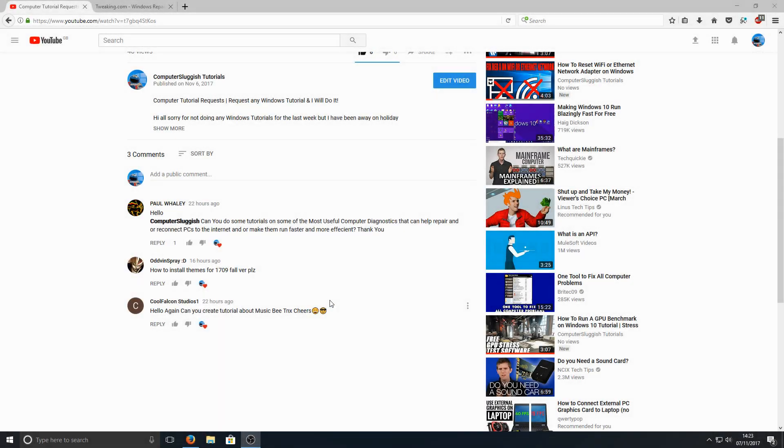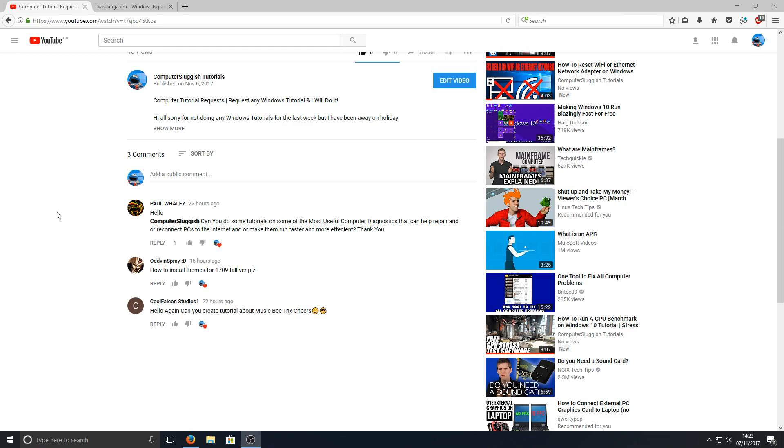Hello and welcome back to another computer sluggish tutorial. Paul has asked if I can do a video on a useful computer diagnostics and repair program, and yes I can.